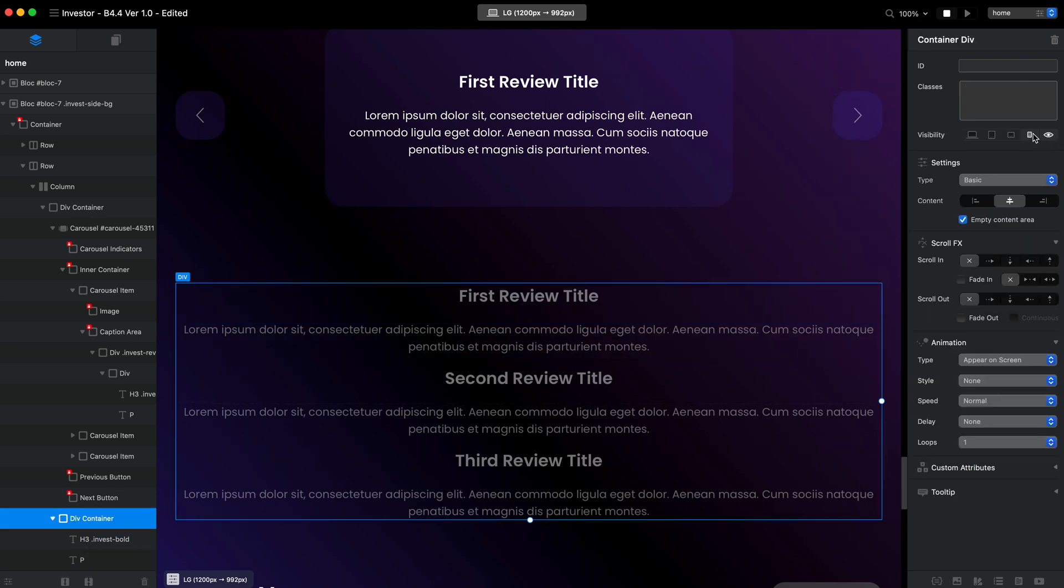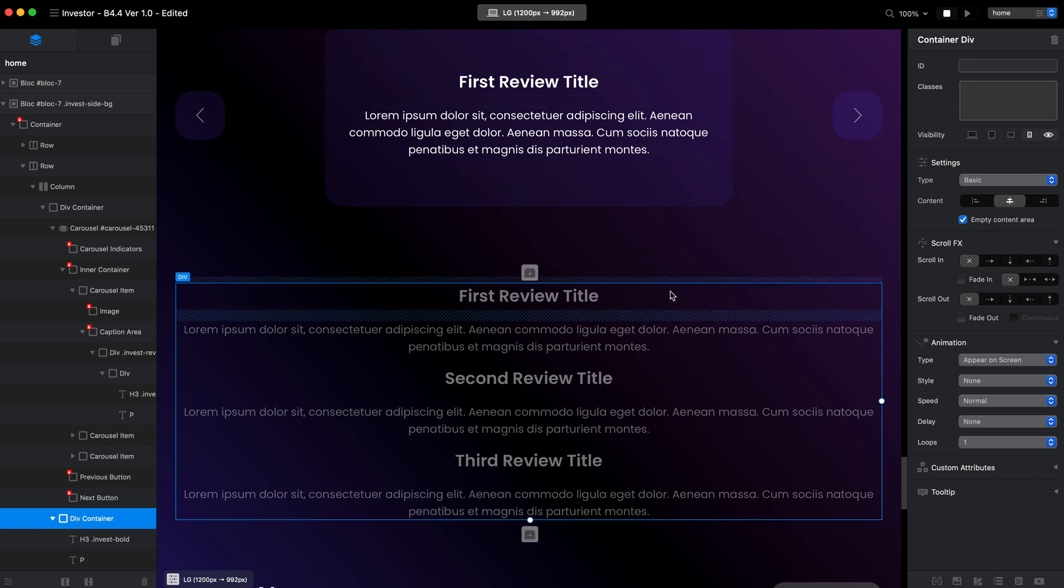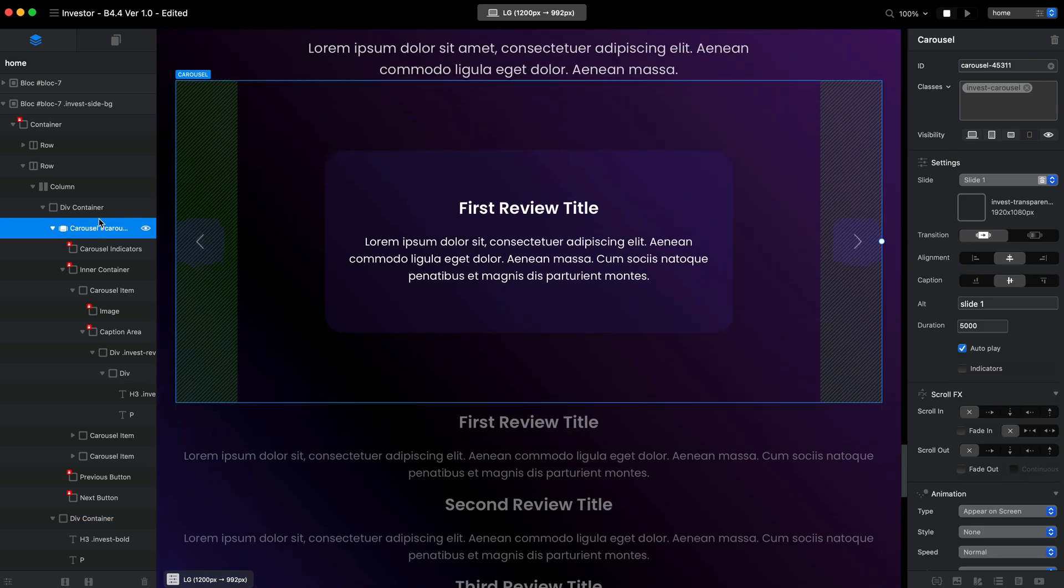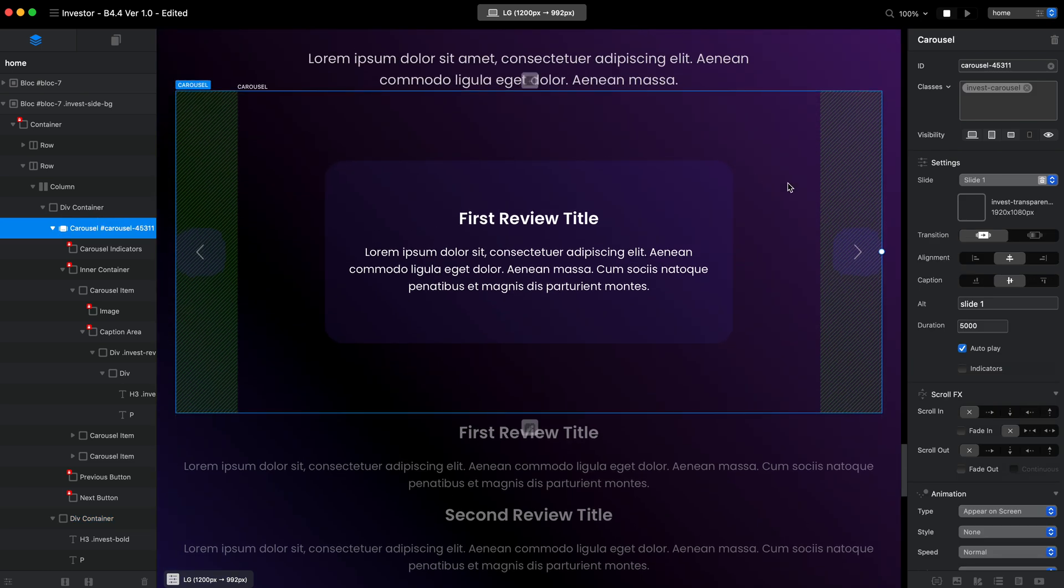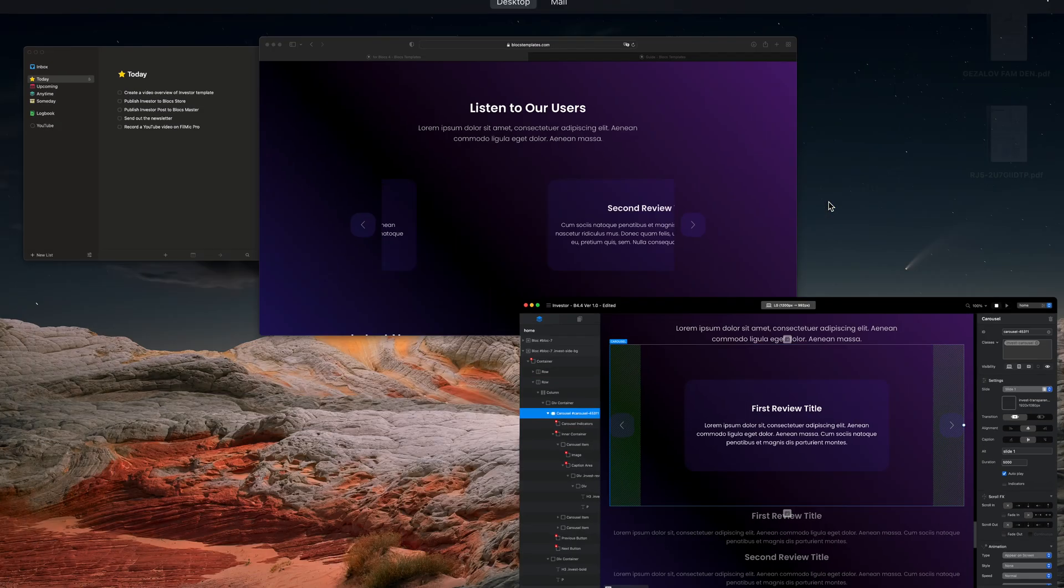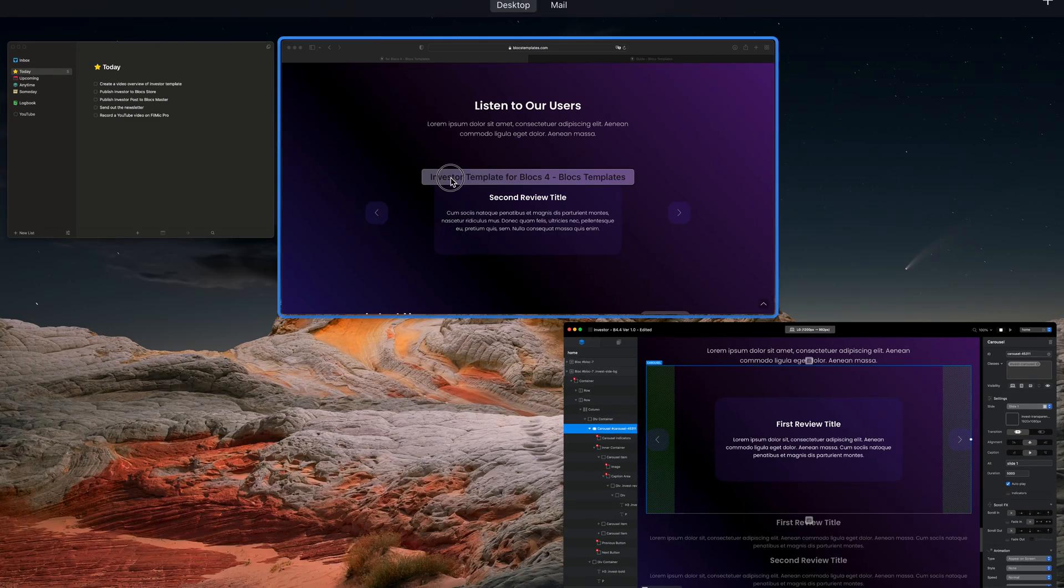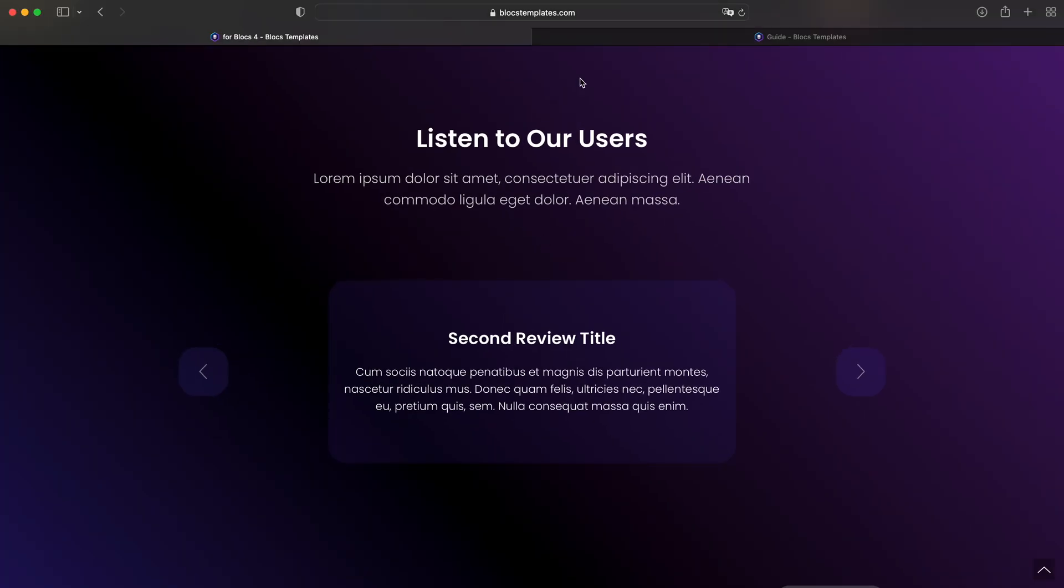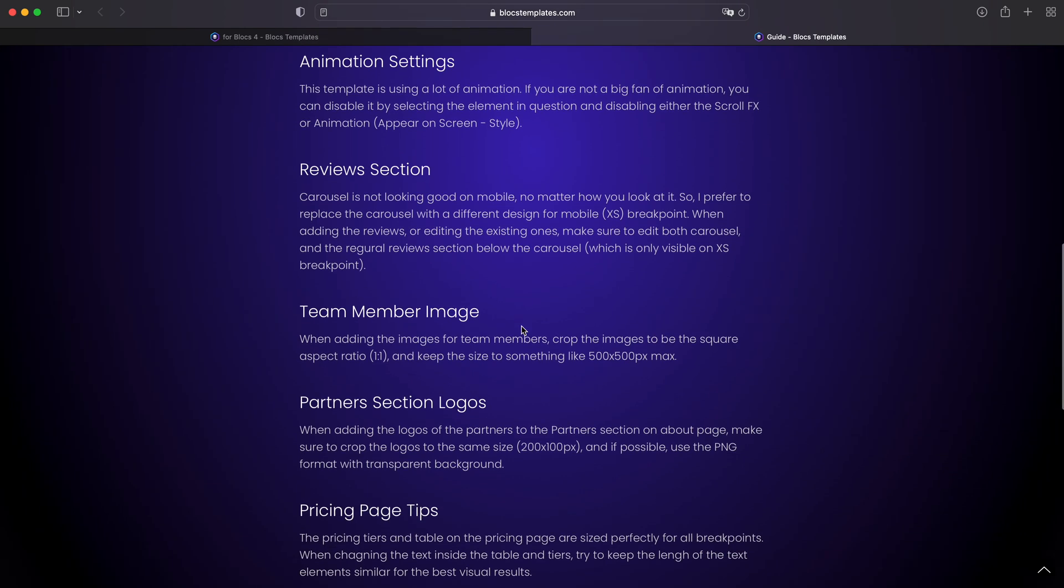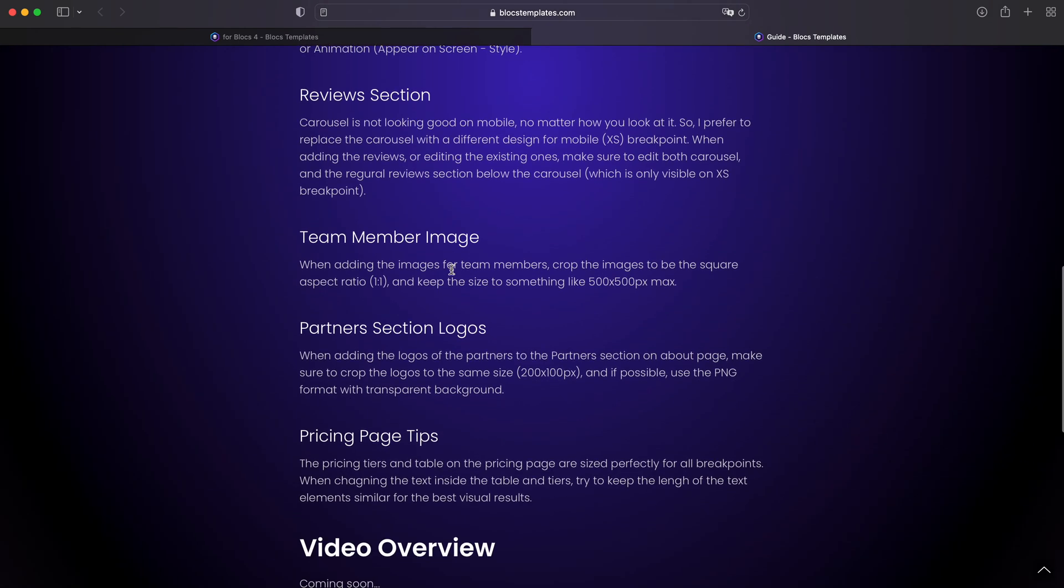You should not only edit it inside these cards, inside the carousel, but you should also change the same text for these elements, which are only visible on mobile. Basically, I duplicated this content and this carousel is visible on desktop, large tablets and large phones, small tablets. You can see this carousel is not visible on mobile. So, that's it for the review section.